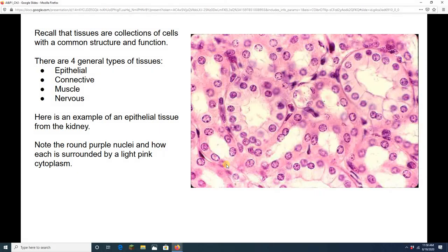Hey everybody, welcome to lab number three, the third lab in anatomy and physiology number one. This one is all about epithelial tissue — simple and pseudo-stratified epithelia.